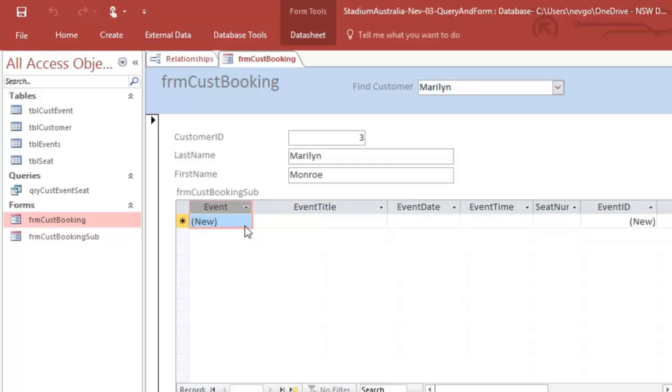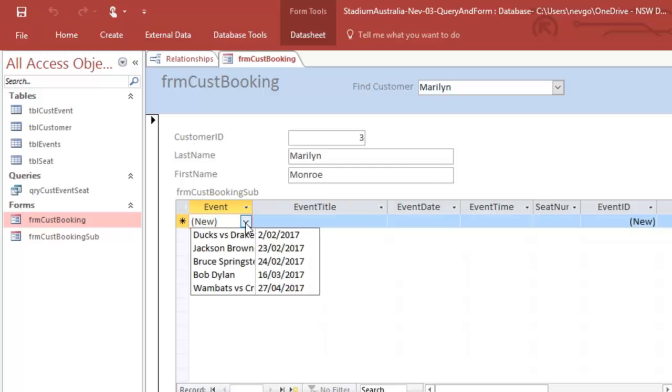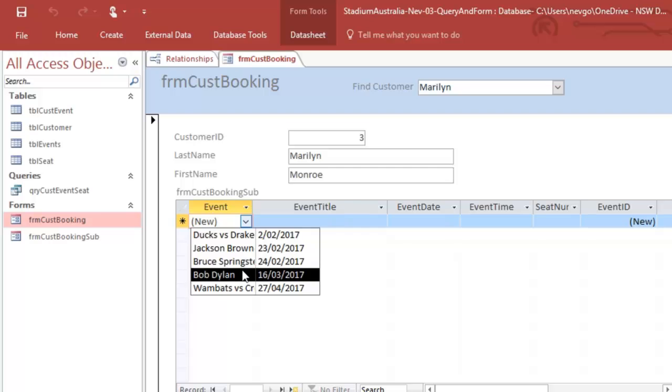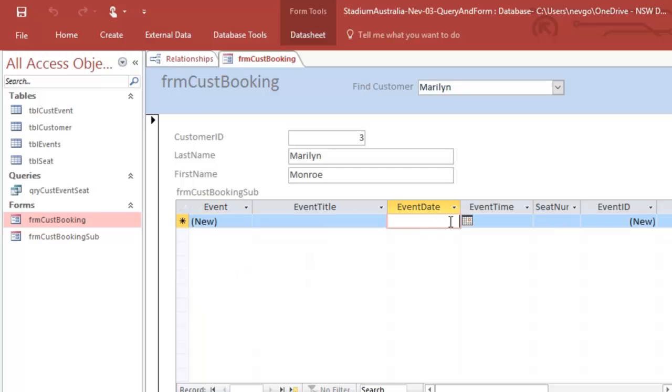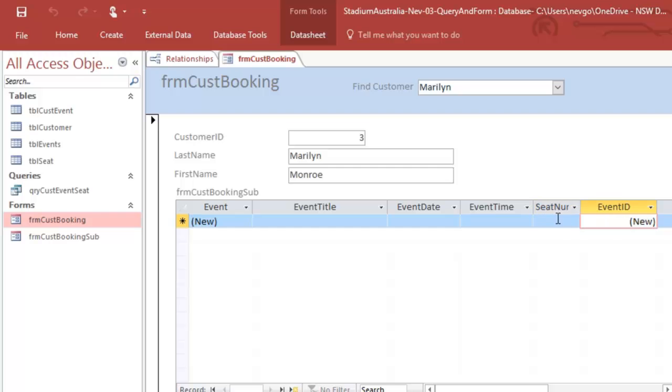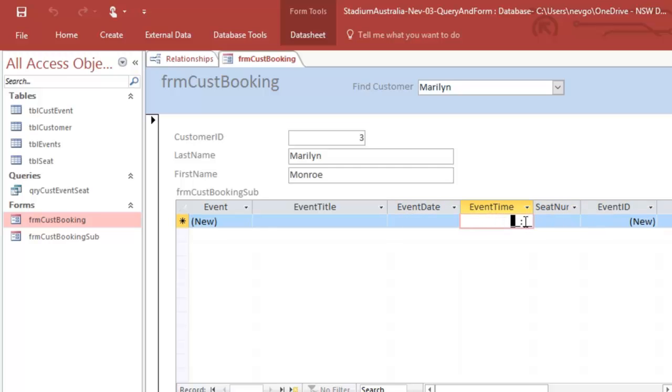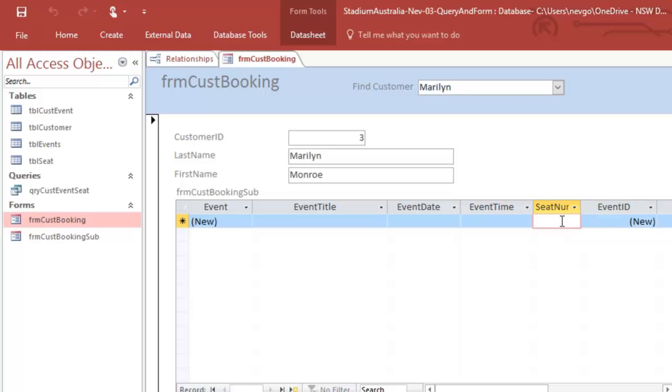Marilyn wants to go to a particular event. Here we go. And she can go to Bob Dylan. Oh, doesn't like it. She can't go to Bob Dylan at the moment. And she could have a particular seat number, but that's not working either. So we might just have to seat number. Okay. So we've got a little bit of work to do, and then we will come back.